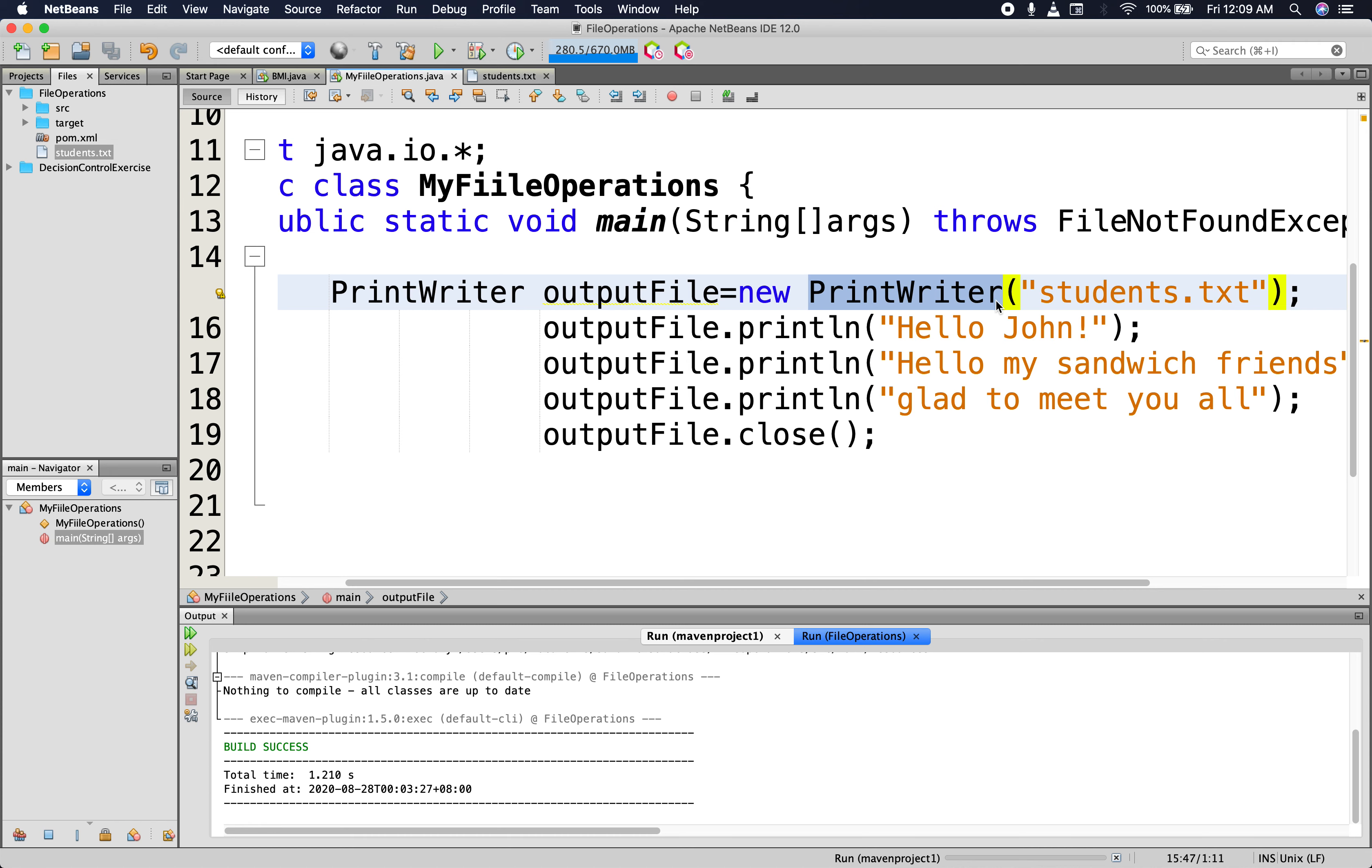So now what we want to do is solve the problem that anytime we run the code, it will override the content of the existing data. You may want to keep the existing file content. Therefore, we want to add to the content and not delete the content.